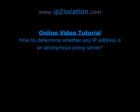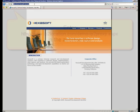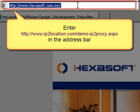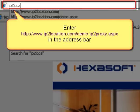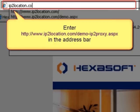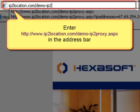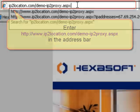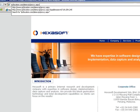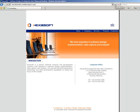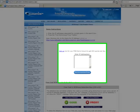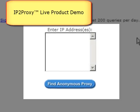We would like to show you how to determine whether any IP address is an anonymous proxy server. Let's go to the IP2Location website to try out the IP2 Proxy live product demo. You will notice that there is a box in this live demo page.